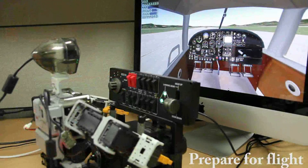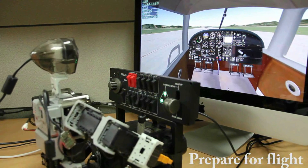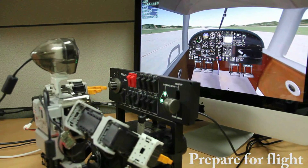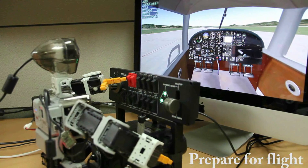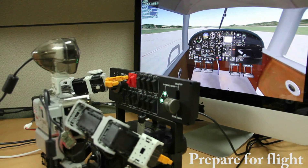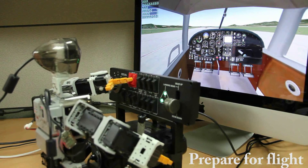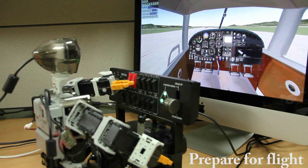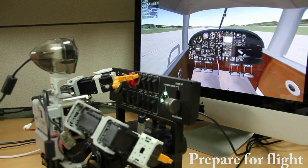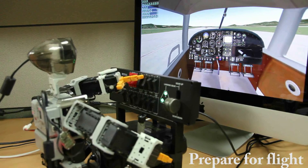First, Pivot prepares for flight by sequentially turning on the switches — in the order of power, battery, avionics, and the fuel pump.